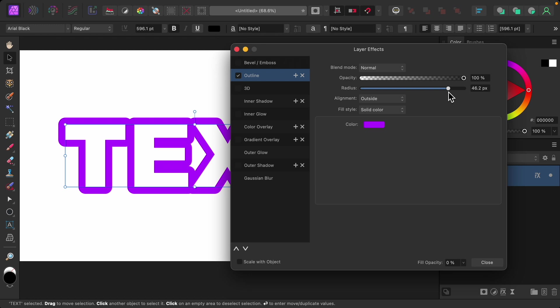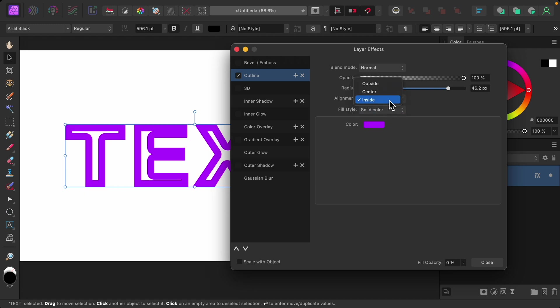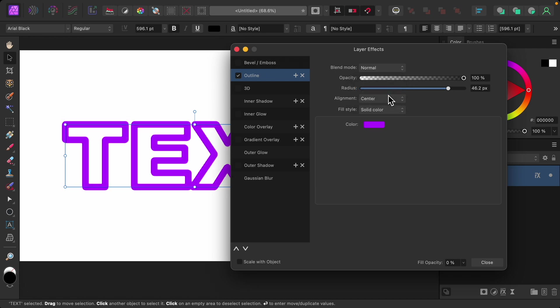One last thing that you can change is the alignment. Basically, this is just where the outline sits in our letters. So you can change this so it's sitting on the outside, on the inside, or in the center. Personally, I like the center option.